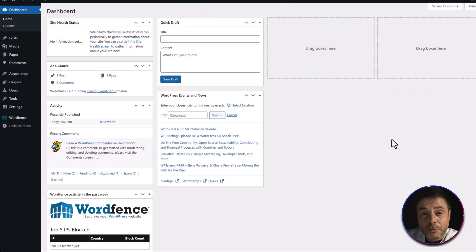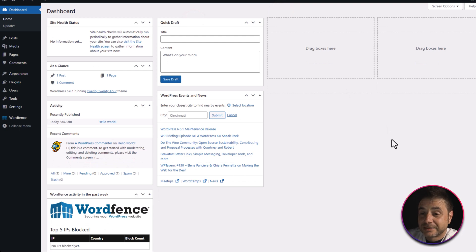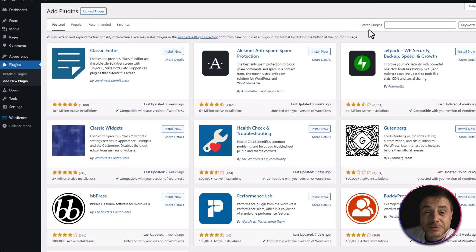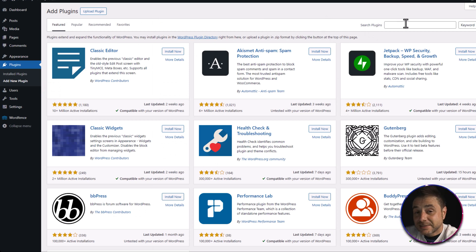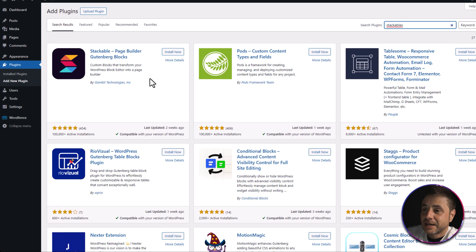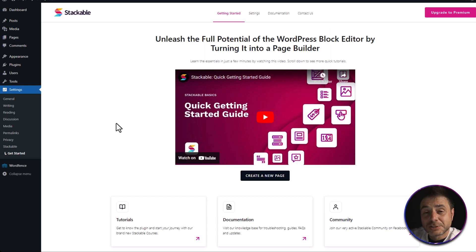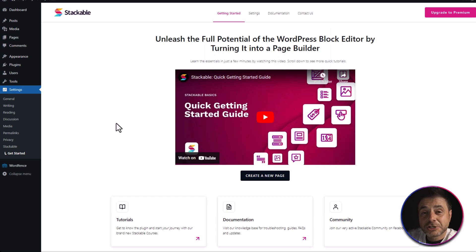Here in the back end of our WordPress website, we're going to install the Stackable plugin. Go to Plugins, click Add New, and in the top right search box type Stackable. In the search results, the first one is what we're looking for. Click Install Now and once installed, click Activate.